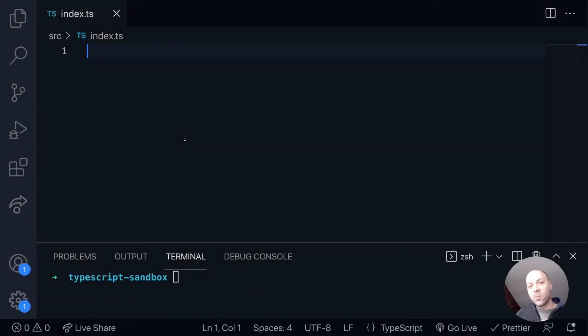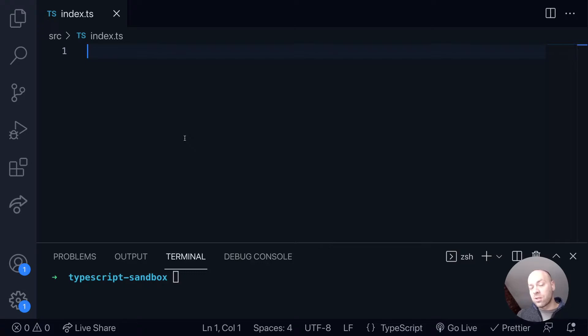So in today's web dev tip, we're going to take a look at how you can use TypeScript with HTML elements.